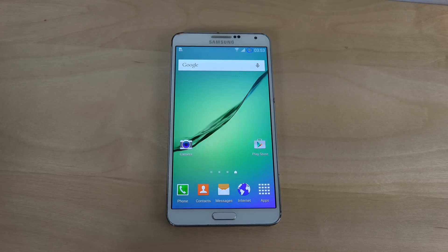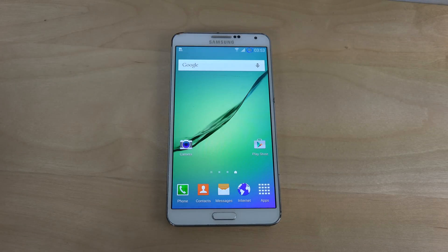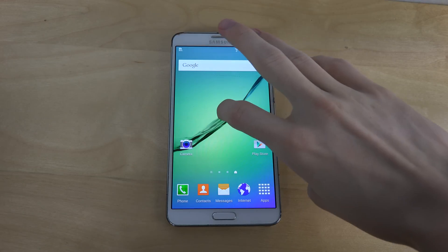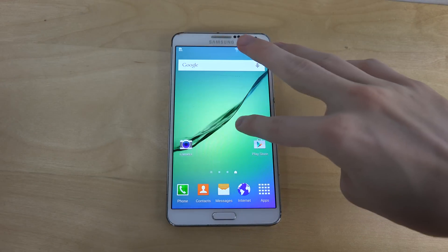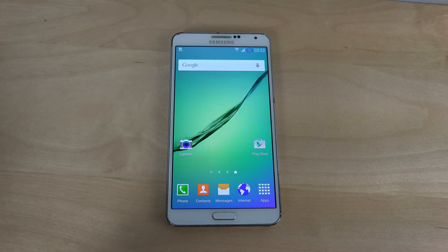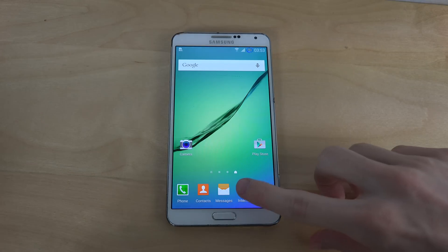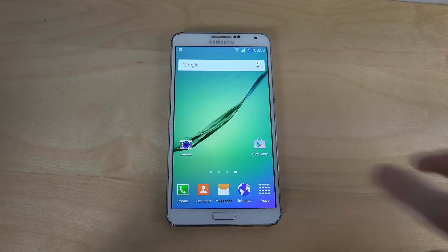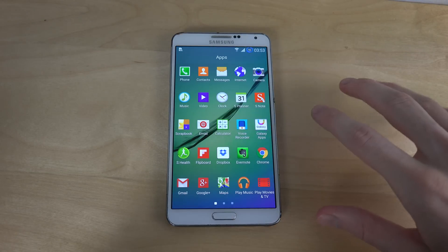Hey guys, so it's time here to take a look at the Arja mod on the Galaxy Note 3, which is a pretty cool ROM. It's available and it's so cool because you do get the Galaxy S6 browser, Galaxy S6 wallpaper, and Galaxy S6 sound.